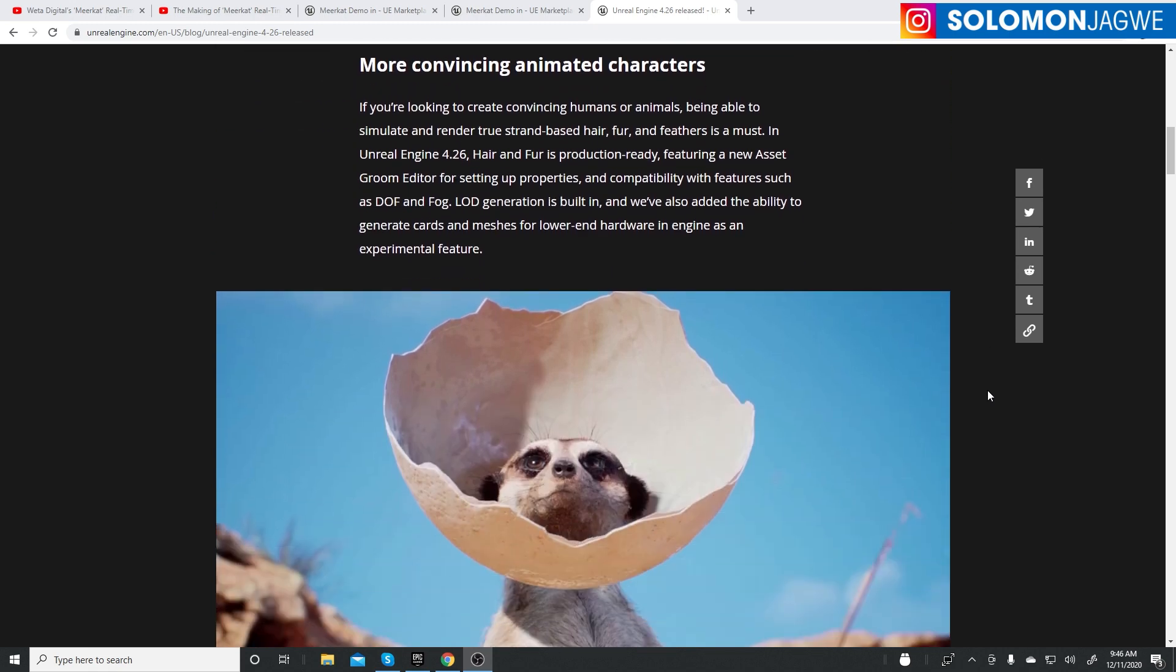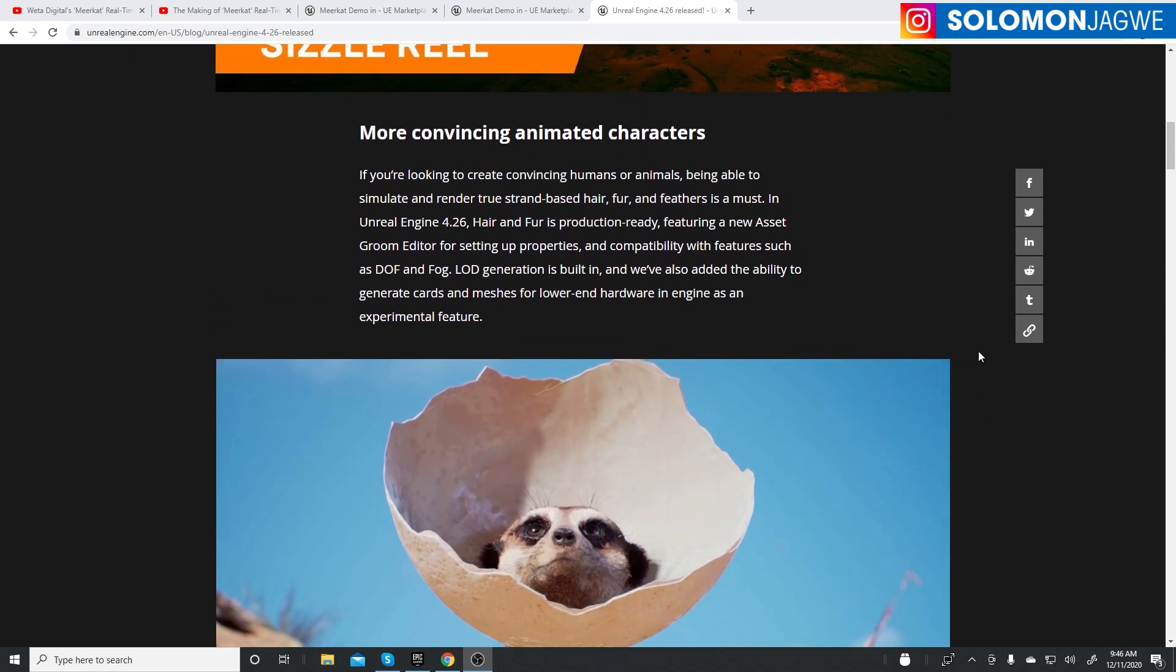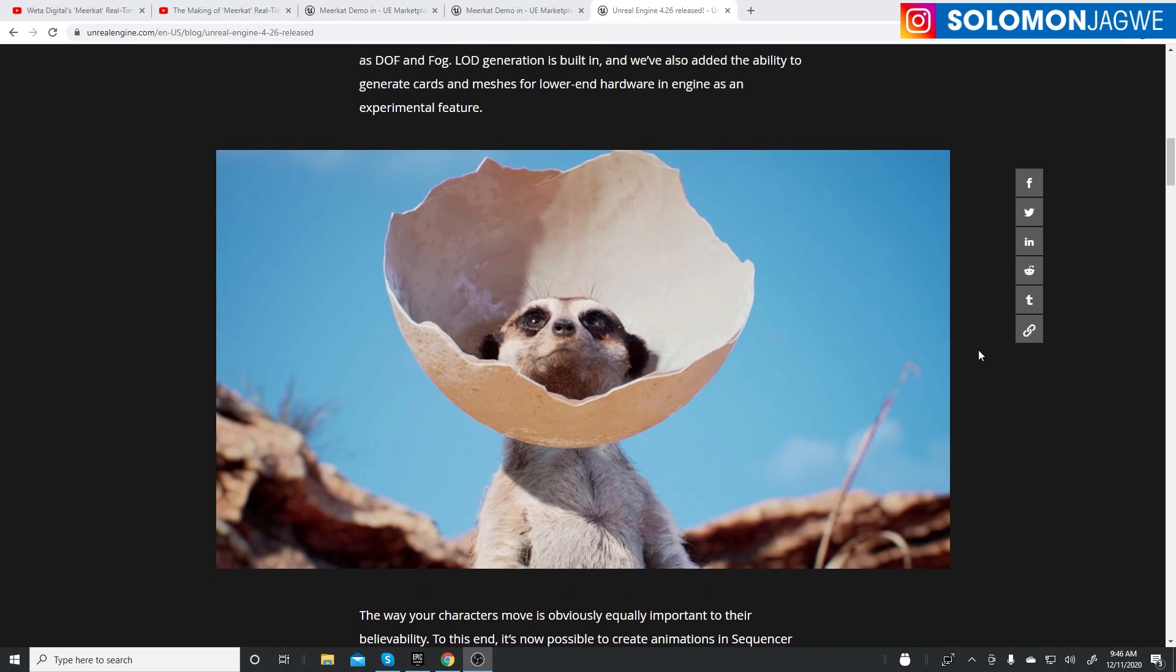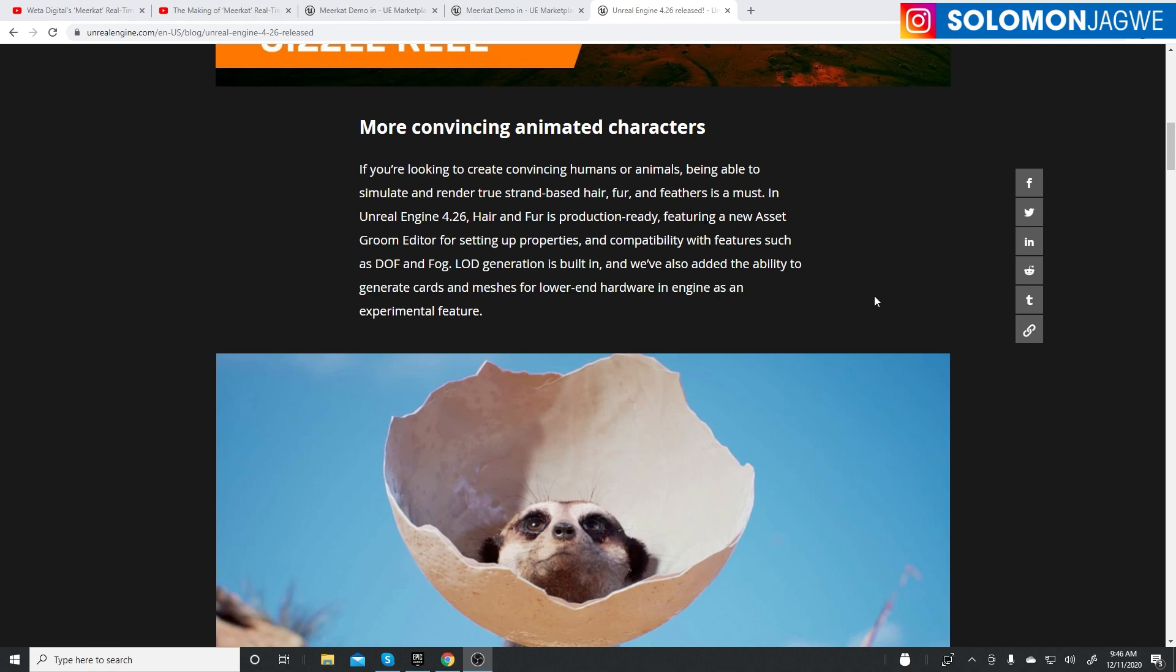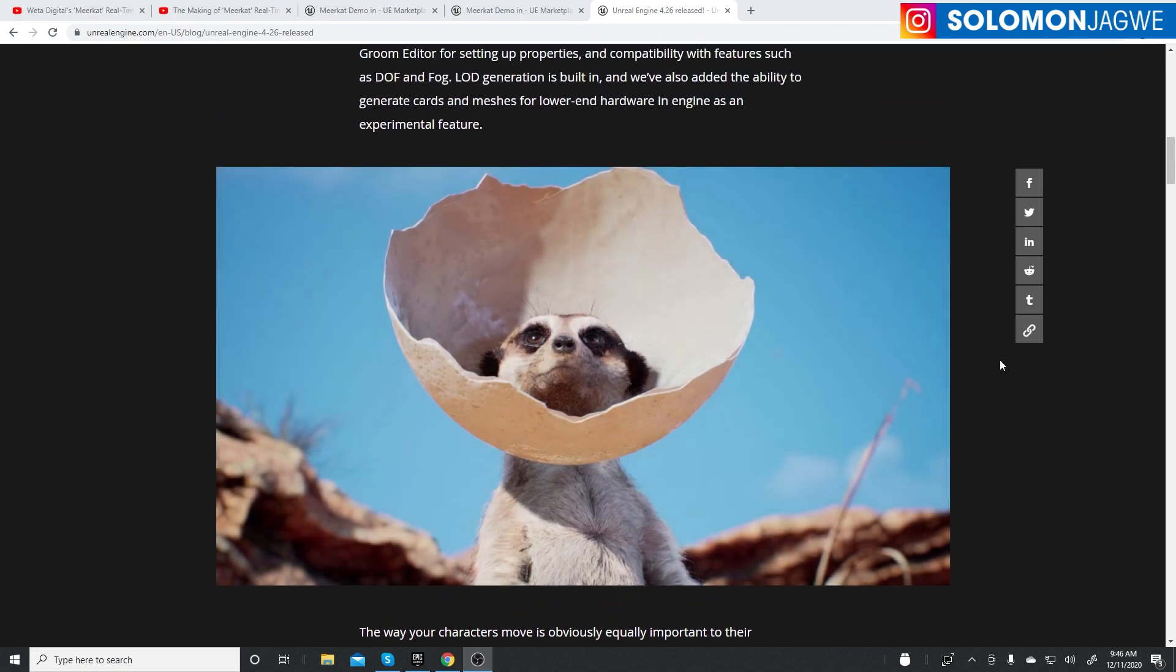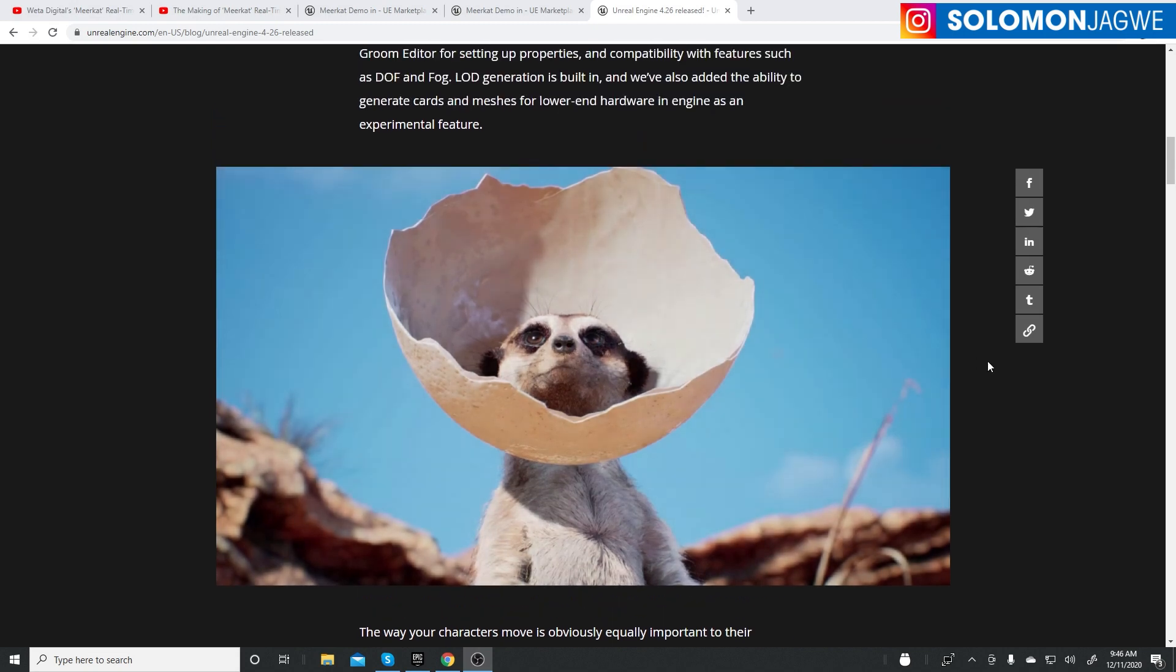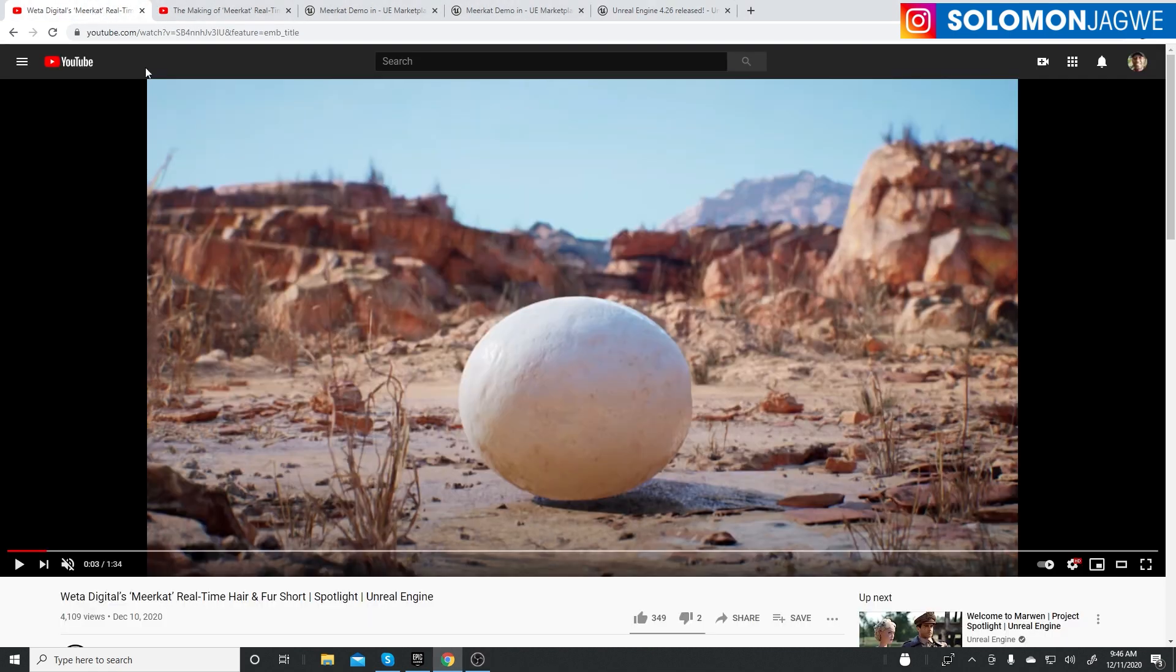Today I'm following up on digging into Unreal Engine 4.26. One of the features that caught my eye is the hair and fur feature and feathers. They did this Meerkat demo as a short film, and Epic Games partnered with Weta Digital to create this for the release so they could showcase it. I wanted to dig into it, but first let's take a quick look at the short film itself.